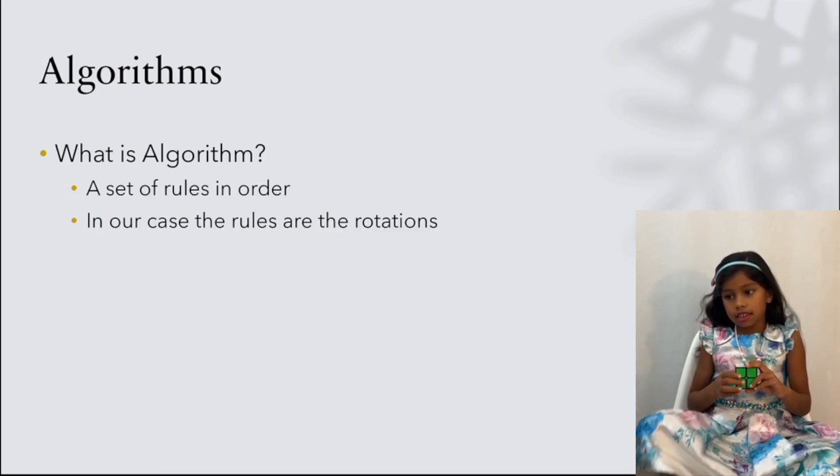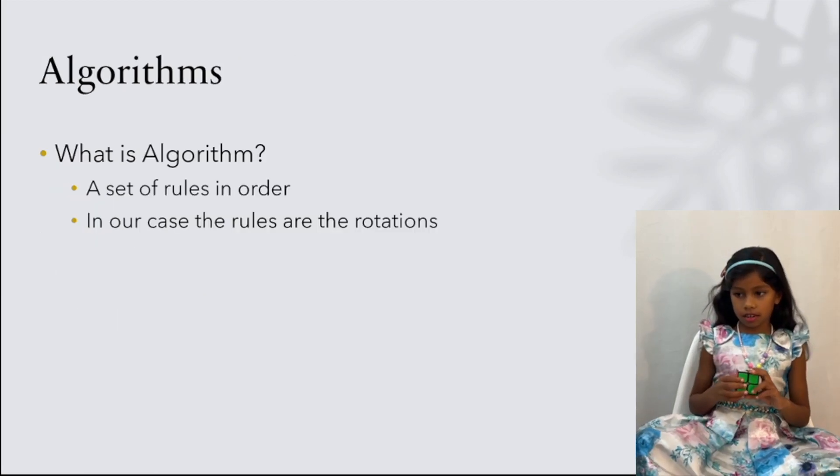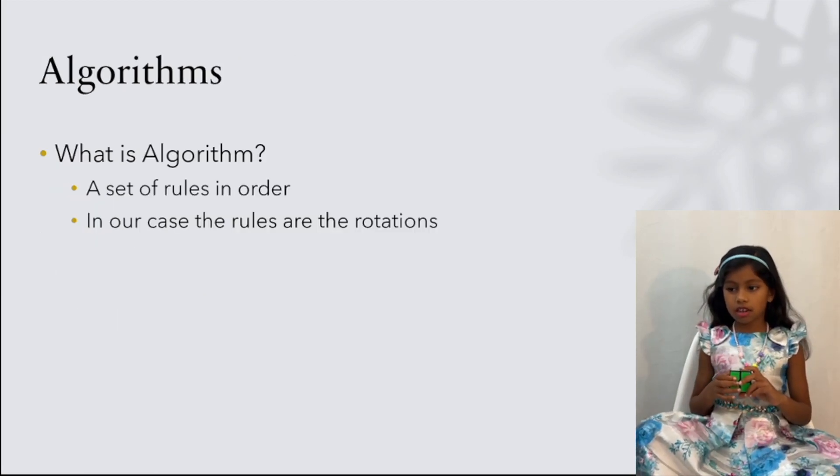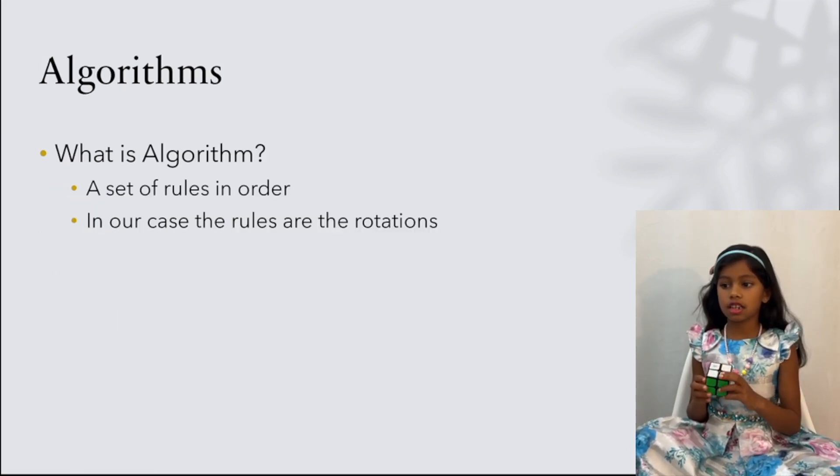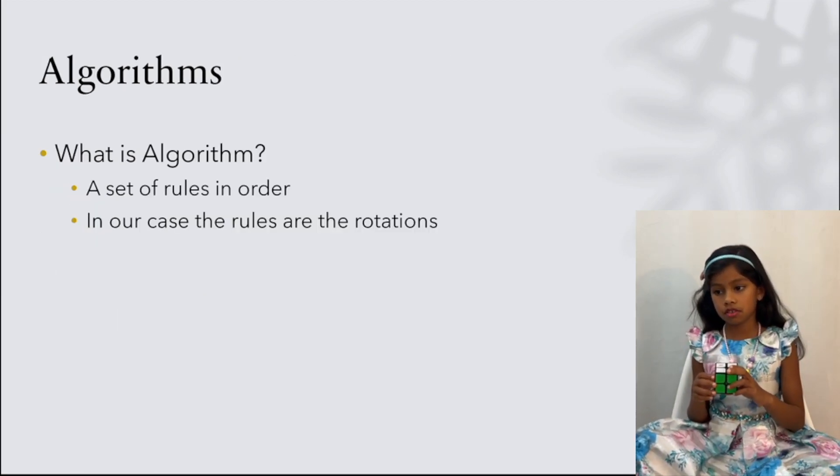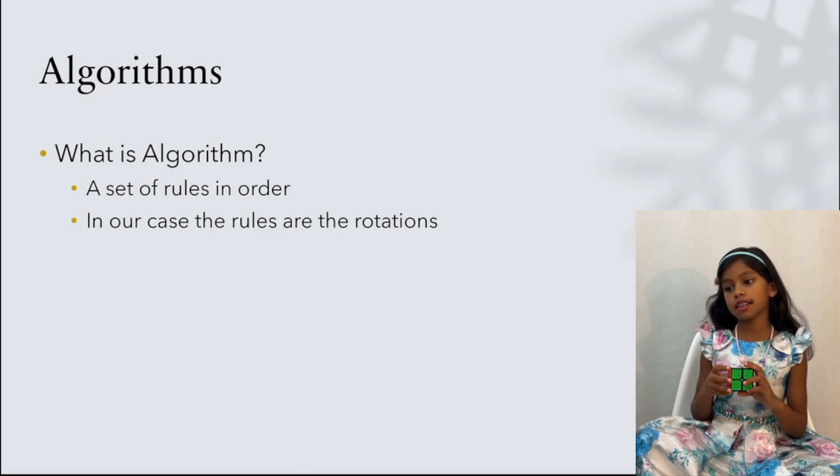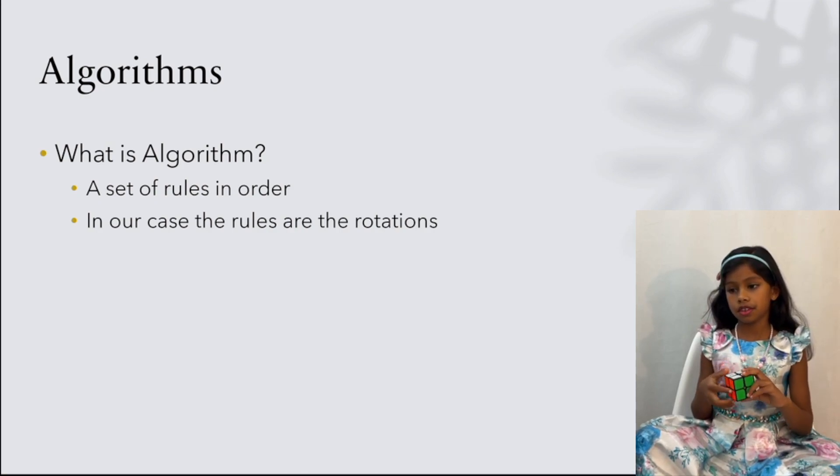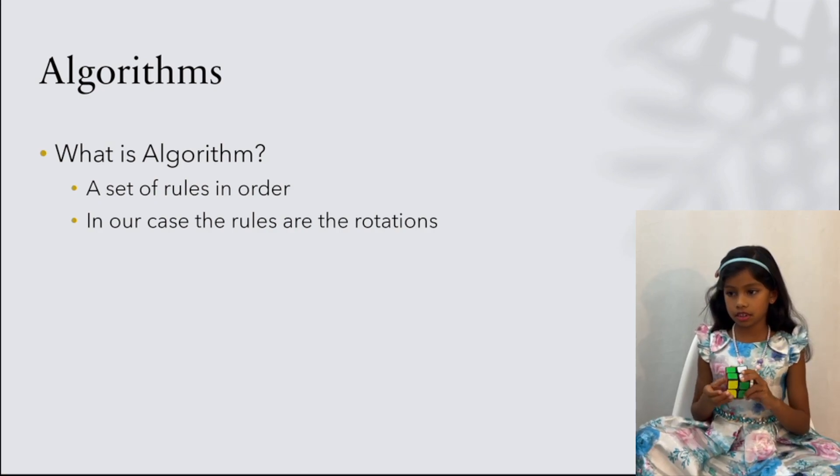We need an algorithm. An algorithm is a set of rules in order. In our case, the rules are the rotations.